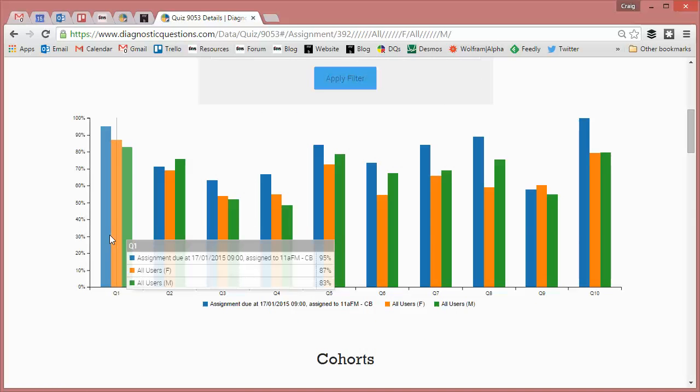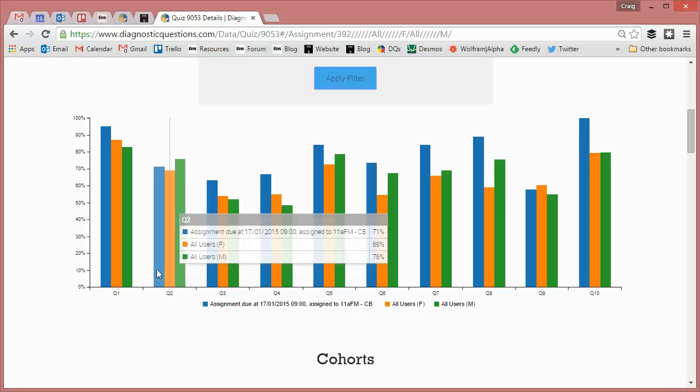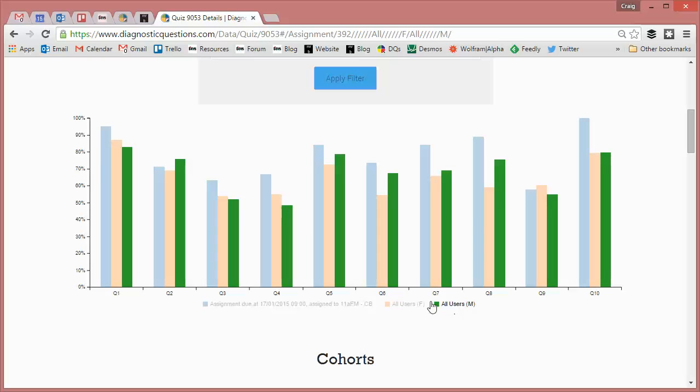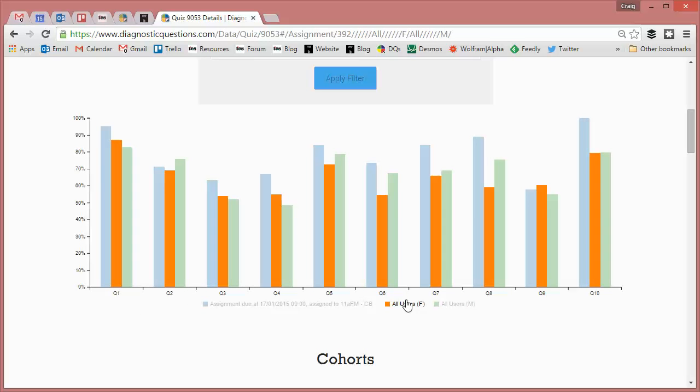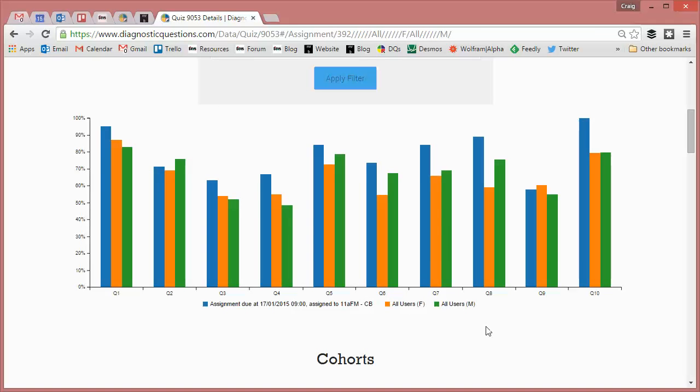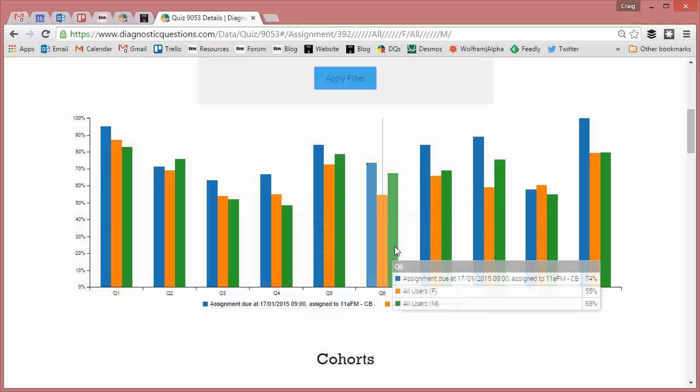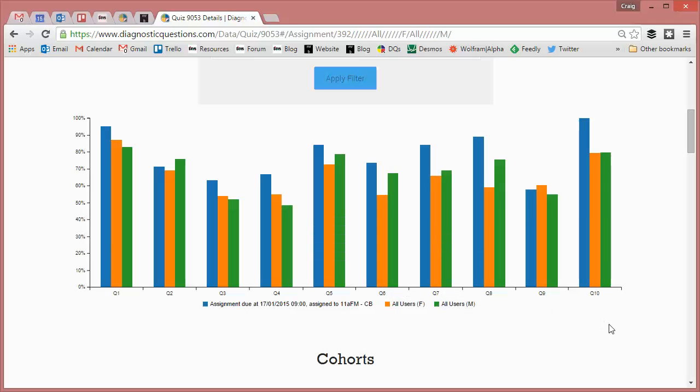So in blue, I've got all my class and in orange, I've got the females and in green, I've got the males. Now, the reason I've done this is often you read about on the news that it pops up every now and again, that girls are better at a particular aspect of math than boys. And it's always useful just to check, see if there's something going on there within your own individual classes.